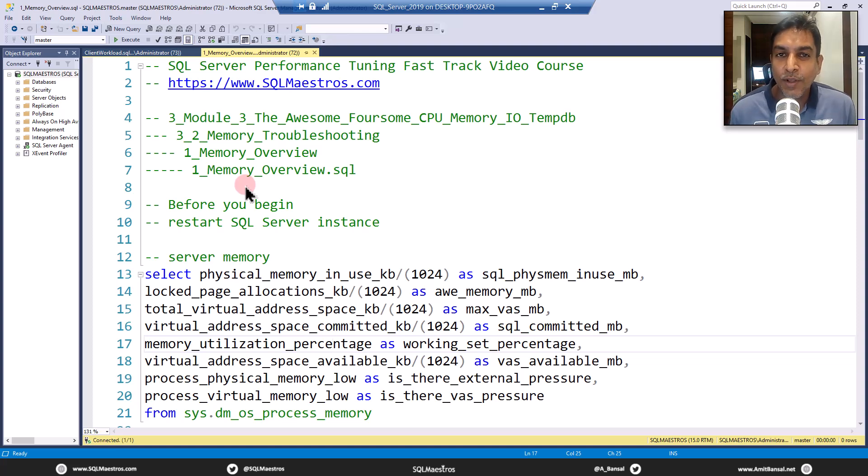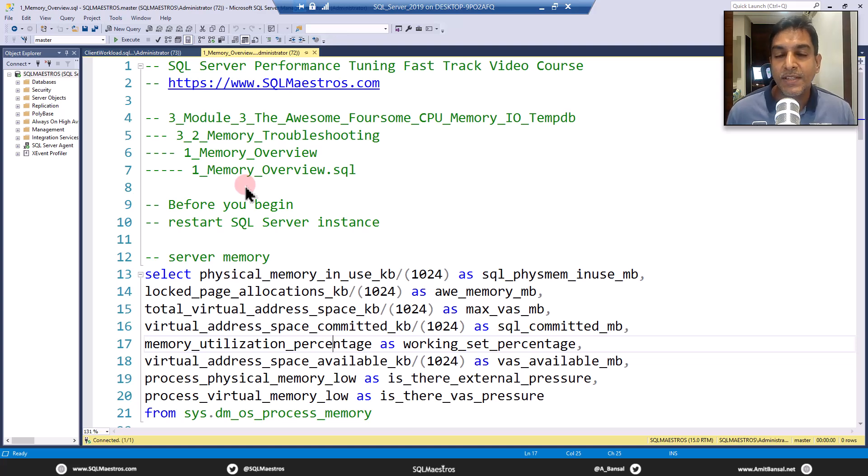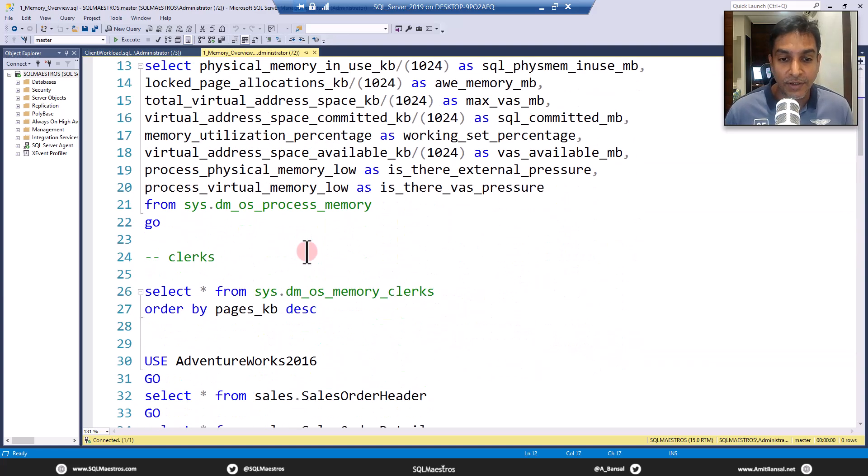Hi SQL folks, welcome to another tutorial from SQL Maestros. Today we will talk about this DMV SysDMOS Memory Clerks. I repeat, SysDMOS Memory Clerks.